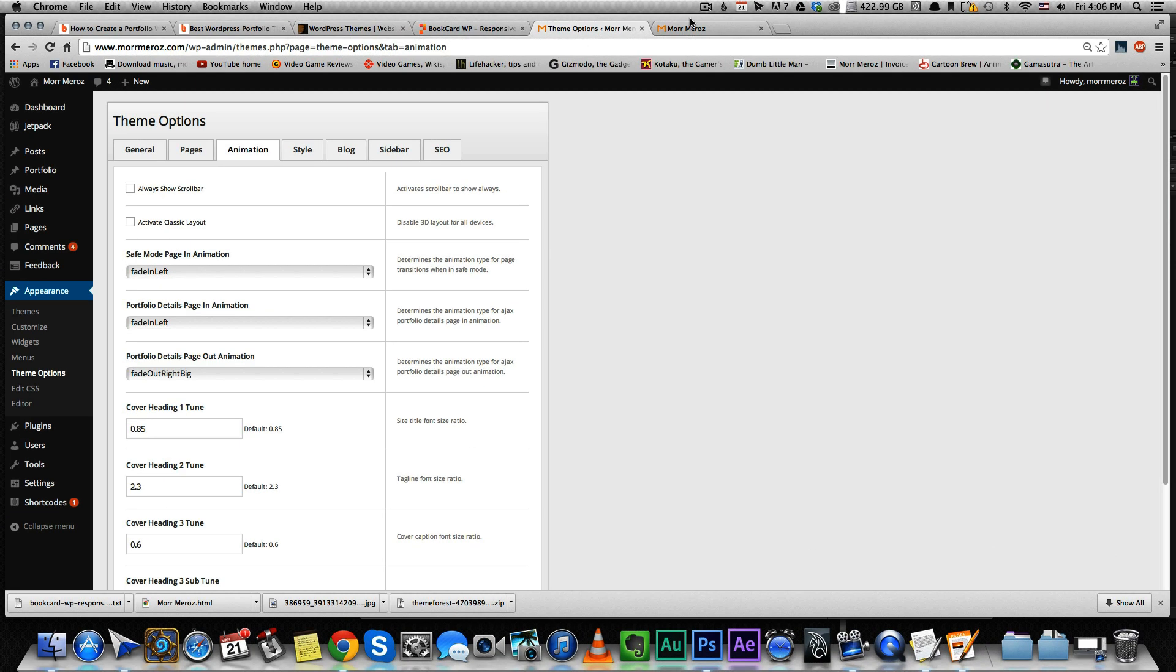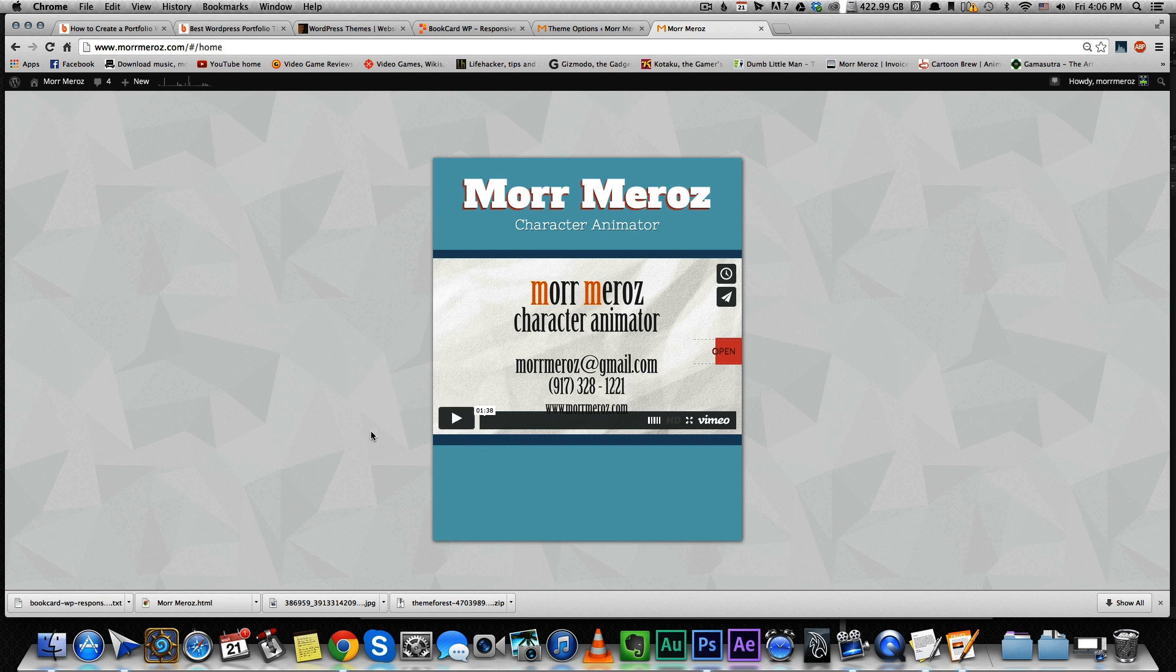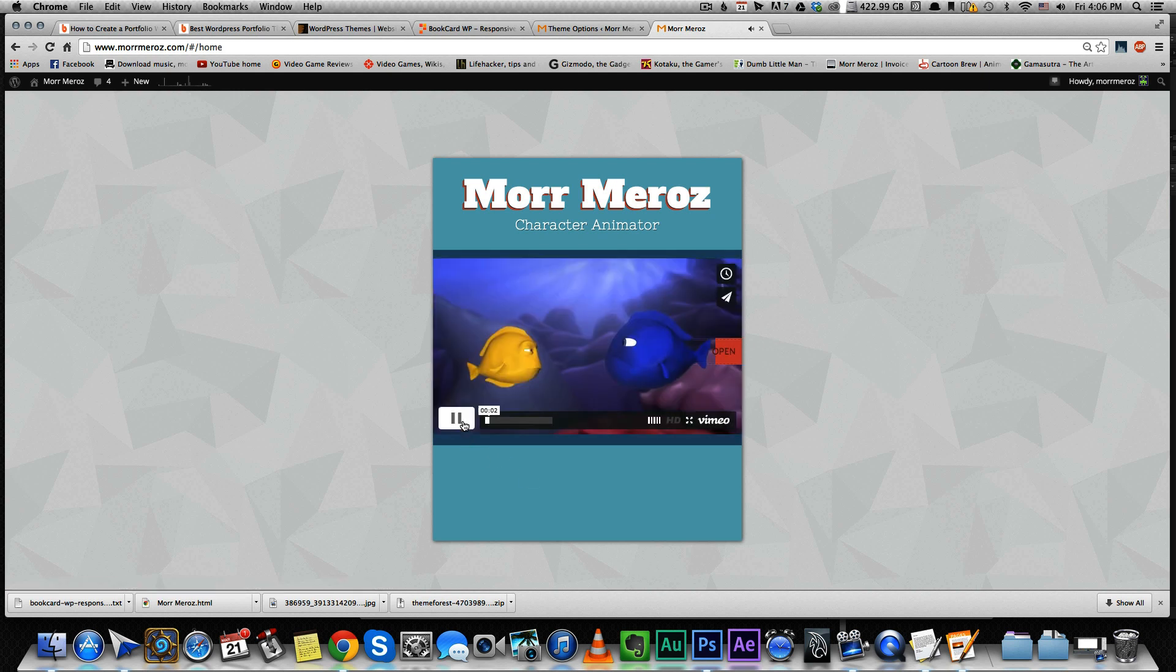All right, so after playing with the settings a little bit, I've created this. So when a person opens my website, he'll see my demo reel first. I think that it's really important to still have your demo reel on the front page, even though I also put it inside. That way you can play it. That's it.